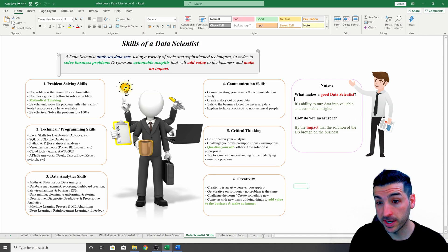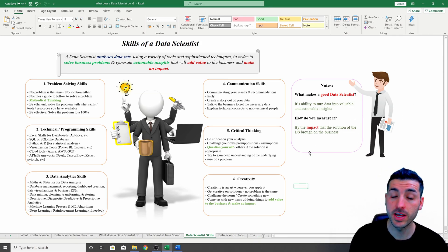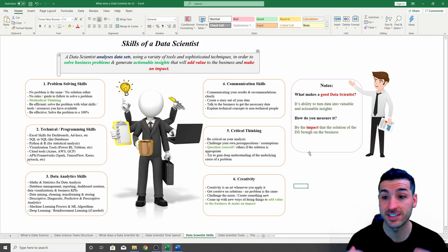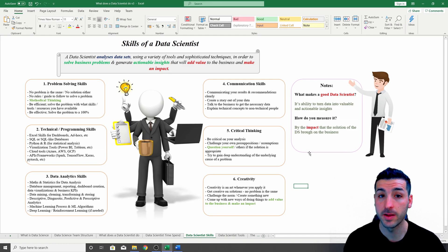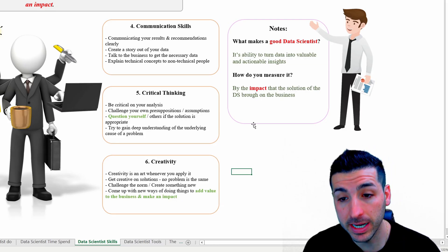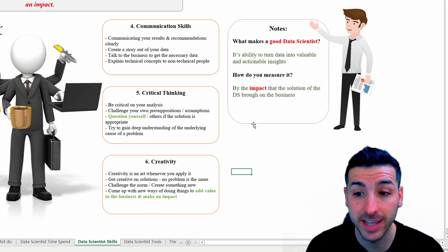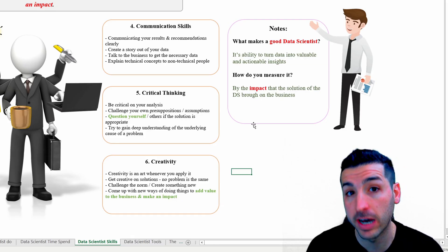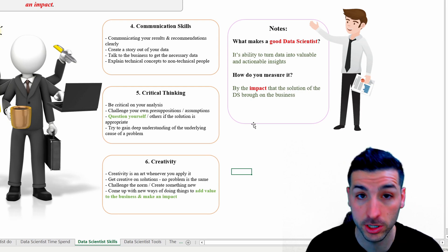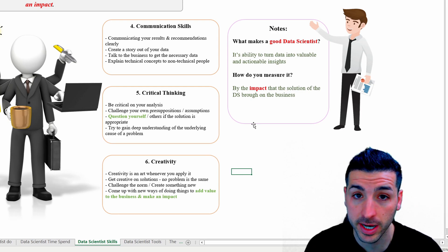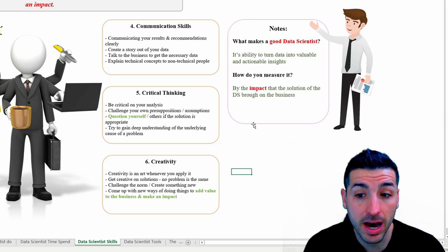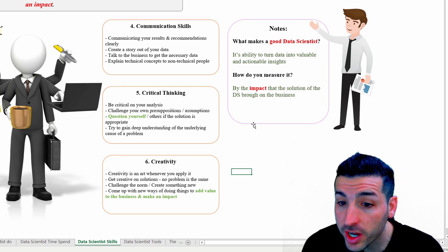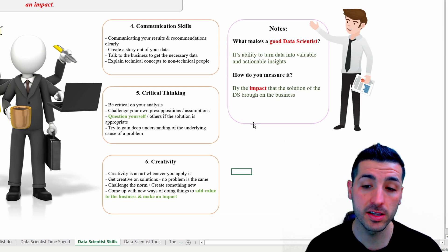And some final notes I have over here is what makes a good data scientist? And the answer is their ability to turn data into valuable and actionable insights. Yeah, but how do we measure it? And the answer is by the impact that the solution of the data scientist is bringing to the business.